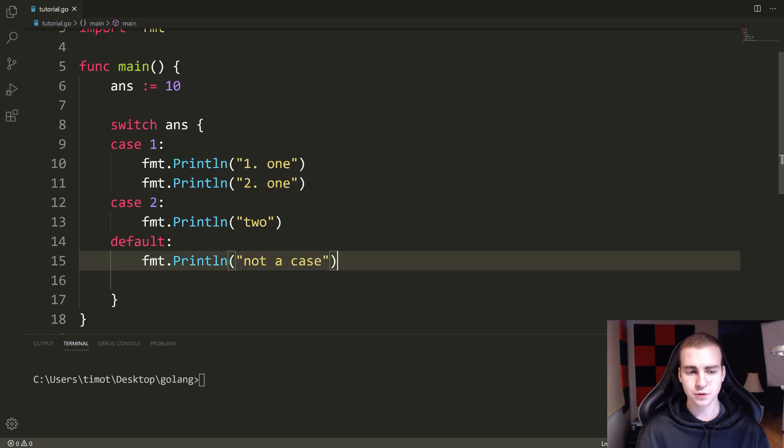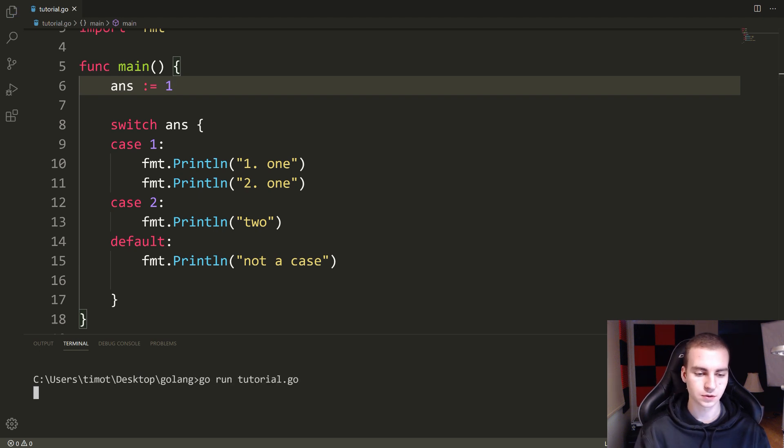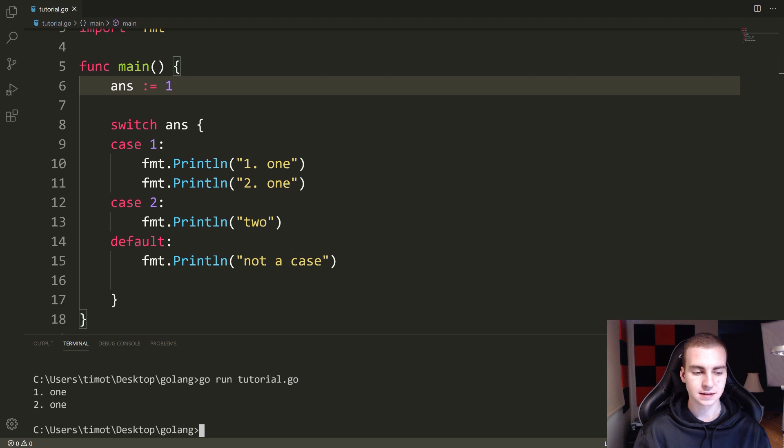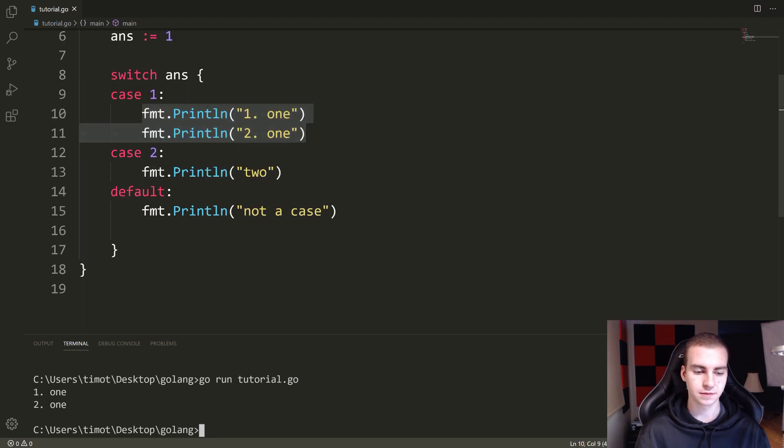Now there's a few more things to talk about, but let me just print this out and show you what happens. Say if ANS is equal to one. So let's go, go run tutorial.go. We get the value one, one, right?